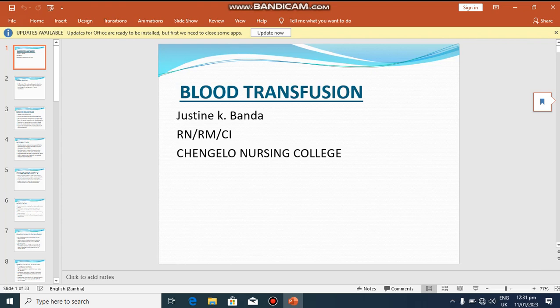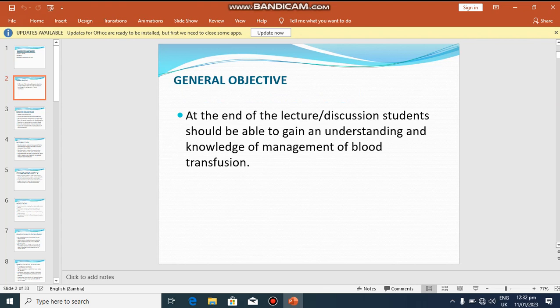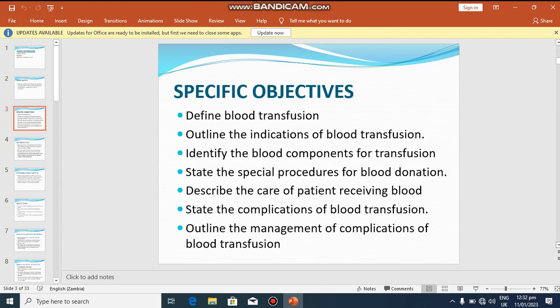Welcome to today's lesson. We are going to look at blood transfusion. The general objective is that at the end of this lecture, a student should be able to gain an understanding and knowledge of management of blood transfusion. Specific objectives: define blood transfusion, outline the indications, identify blood components for transfusion, state special procedures for blood donation, describe the care of a patient receiving blood, state the complications of blood transfusion, and outline the management of those complications.